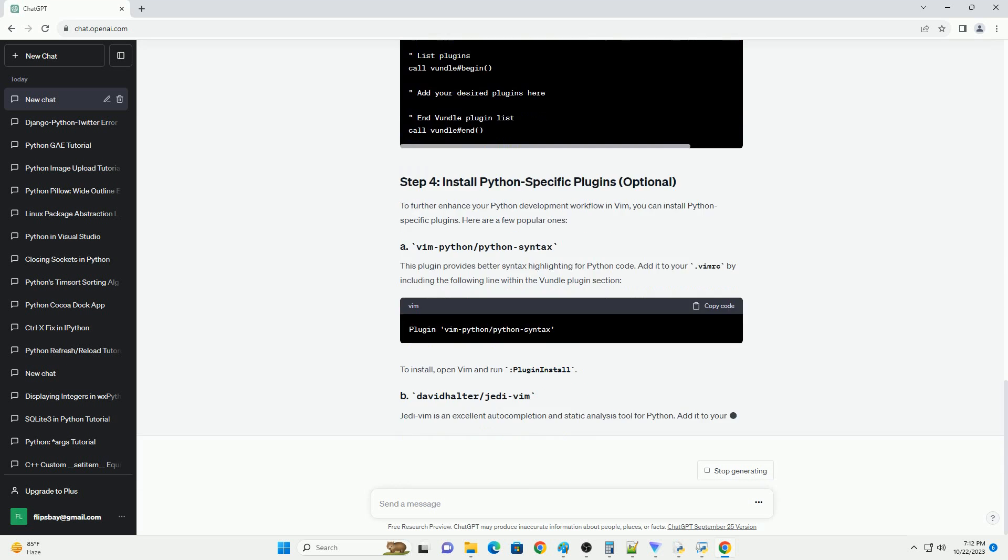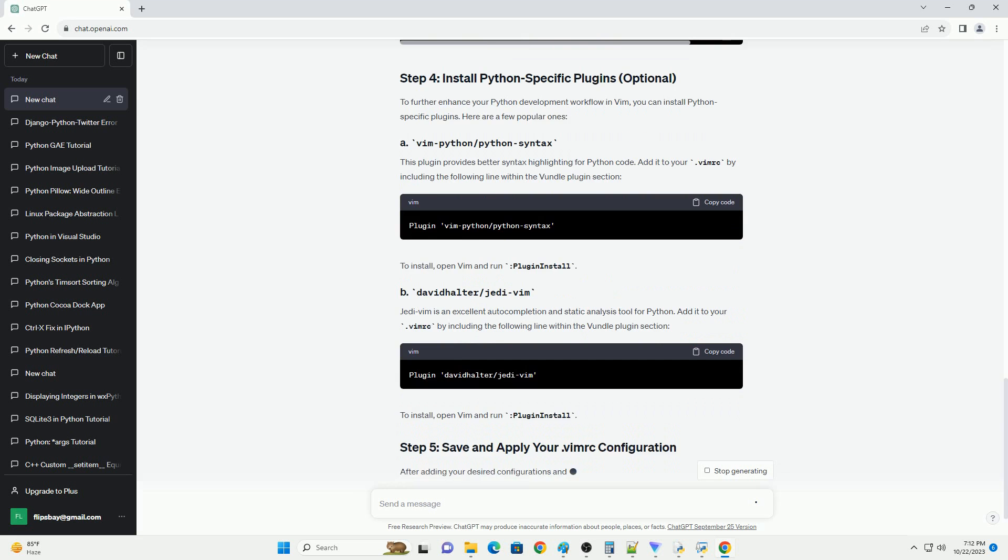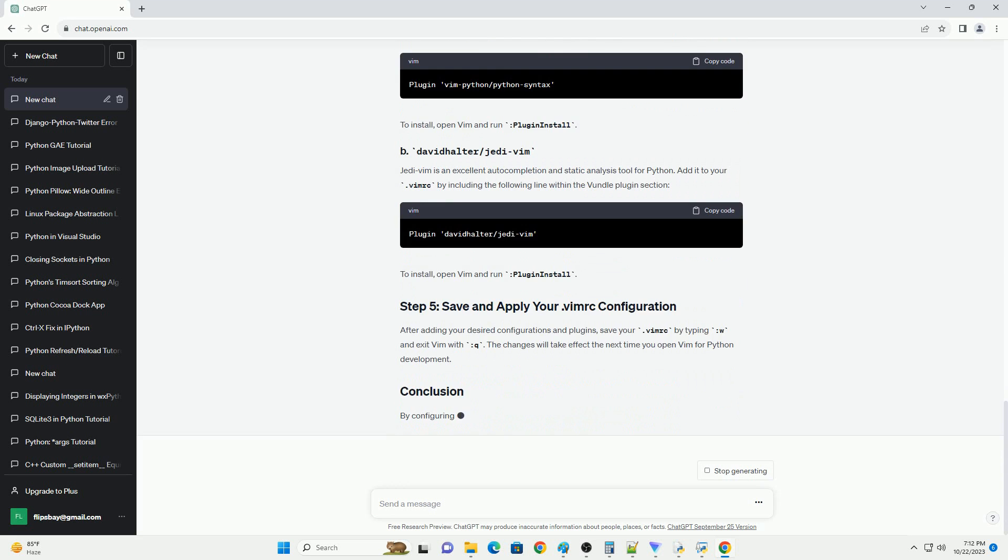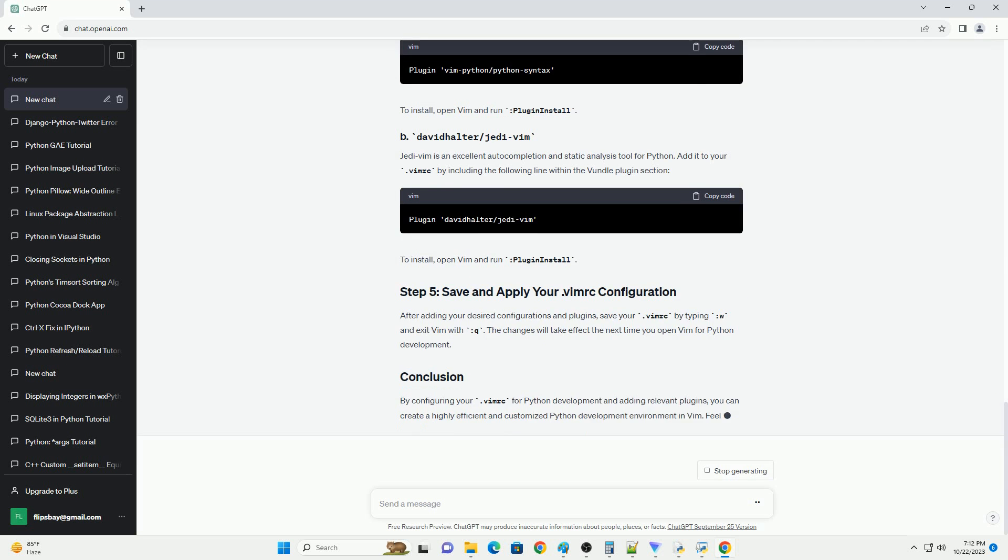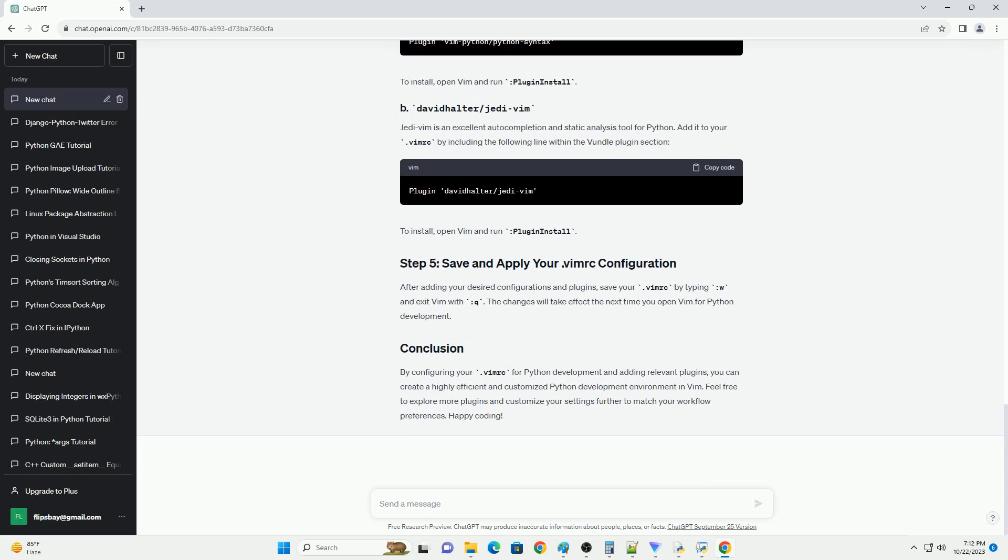Here are some basic configurations you can include in your .vimrc to enhance your Python development experience. These settings enable line numbers, syntax highlighting, automatic indentation, and other useful features for Python development in Vim.